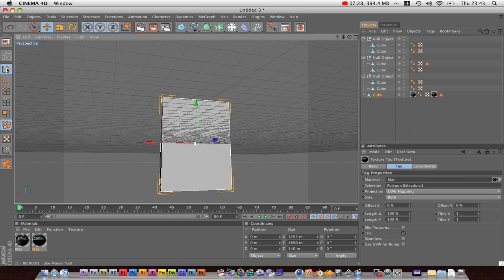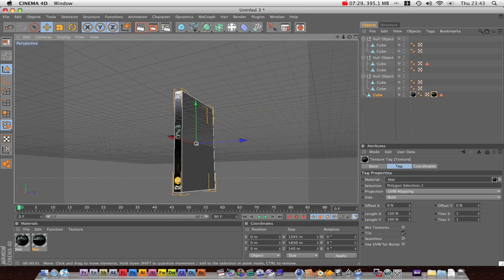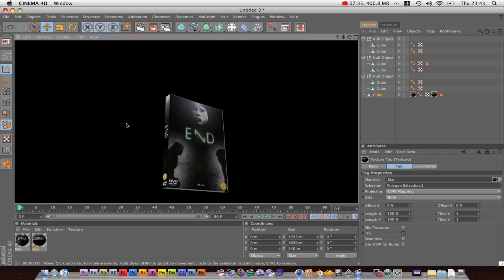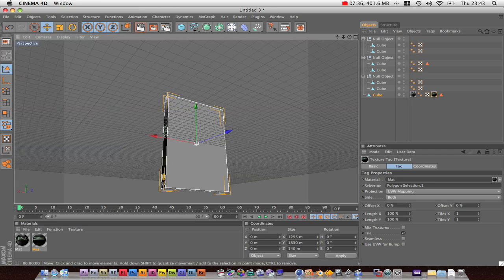Now you might think, oh my god, what's happened to the other texture. But I can assure you that when you render it, it is still there. So no problems.